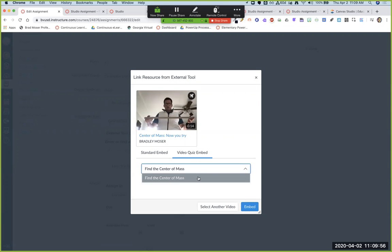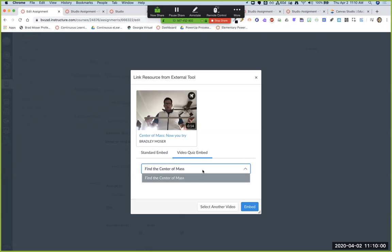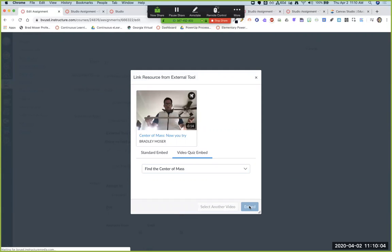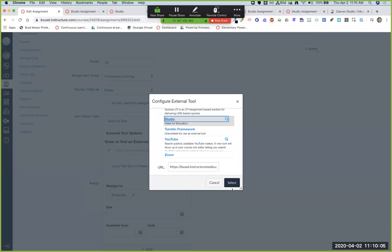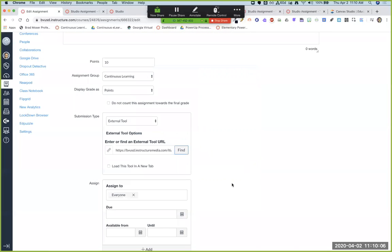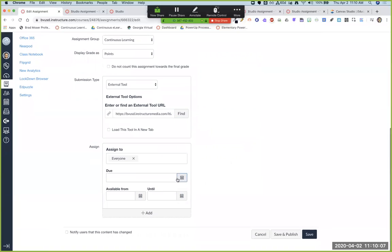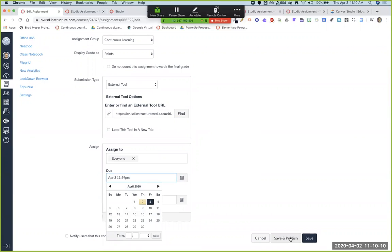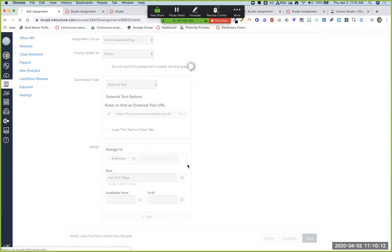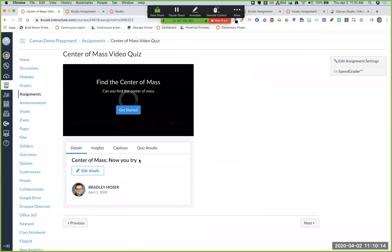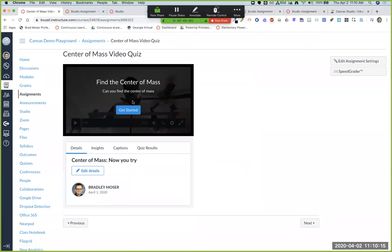And instead of doing a standard embed, you now have this video embed quiz option. And if you created multiple versions of it, or if it's in different courses, then you can choose the quiz that you'd like you hit embed, and hit select, choose a due date. I like due dates and hit save and publish. Now I have that studio quiz for center of mass ready to go for my students.